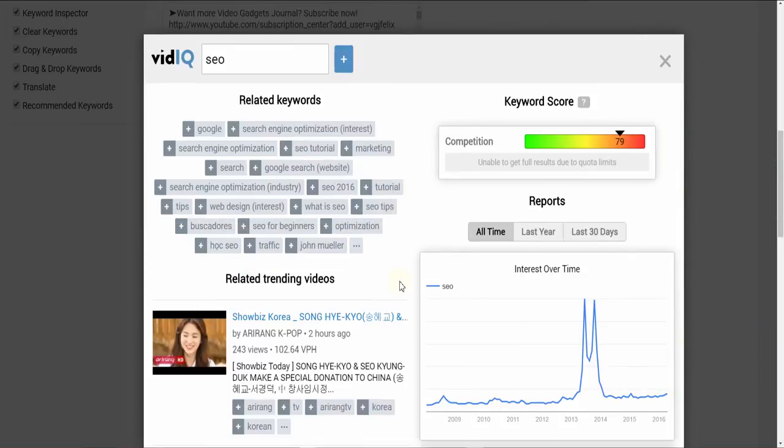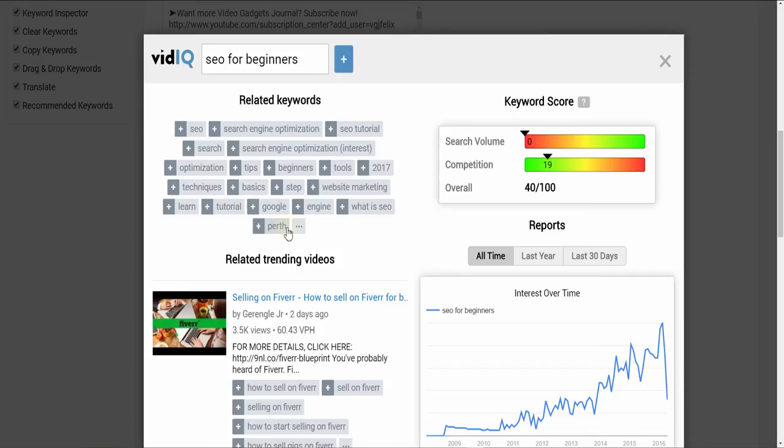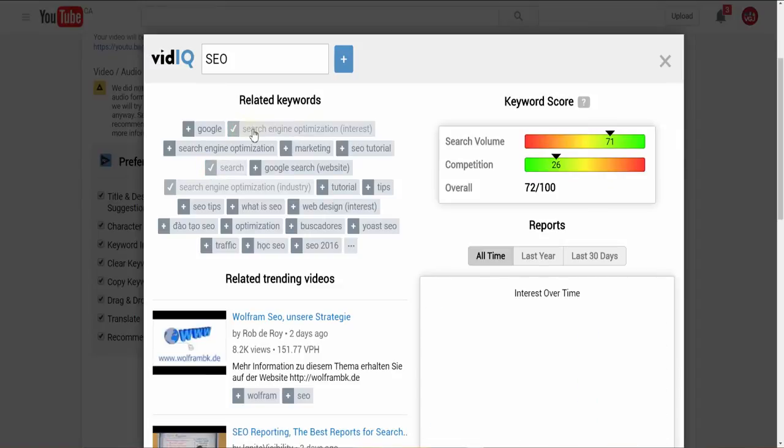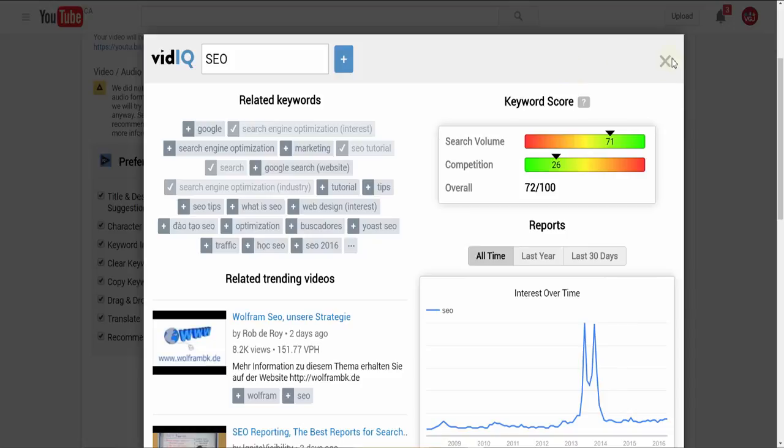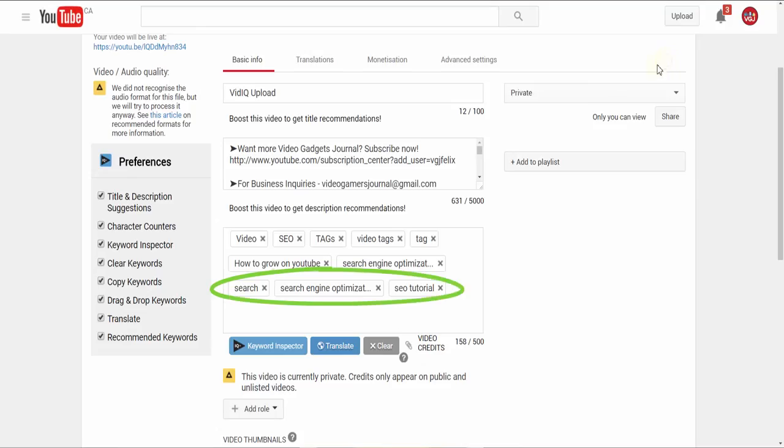Clicking on tags will provide SEO analysis to help you decide which words and phrases are worth using, and then apply them directly to your video.